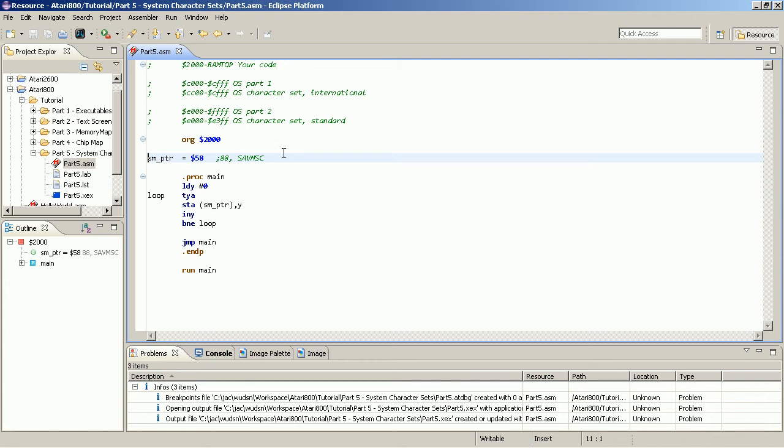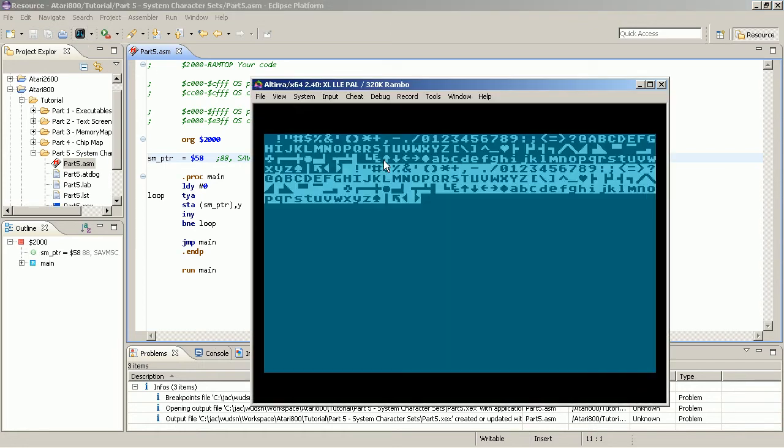Welcome to part 5 of the tutorial. This one is about the built-in character sets of the Atari. I went and turned back the code to the way it looked in the text section tutorial. So it's a simple loop that loops from 0 to FF and pokes the values of the counter into the first 265 bytes of the screen RAM.